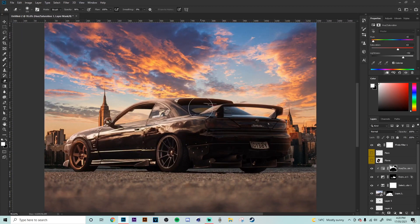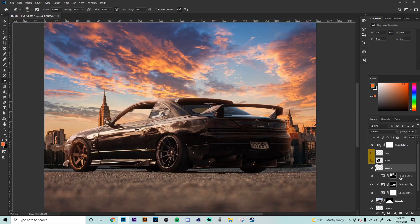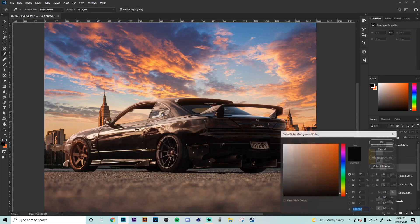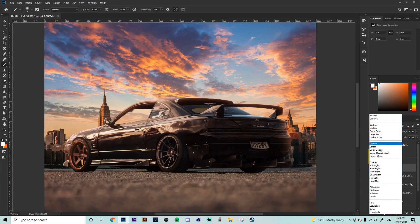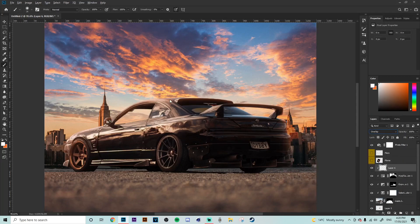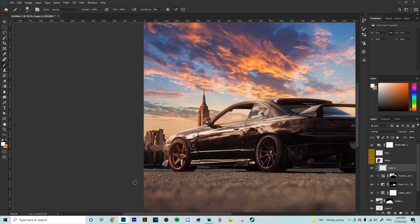All righty so that is looking good so now what we're going to do is going to create another layer and we're going to be using a white brush this time and put it out on an overlay blending mode and just go over what we just did but more finely on the edges.